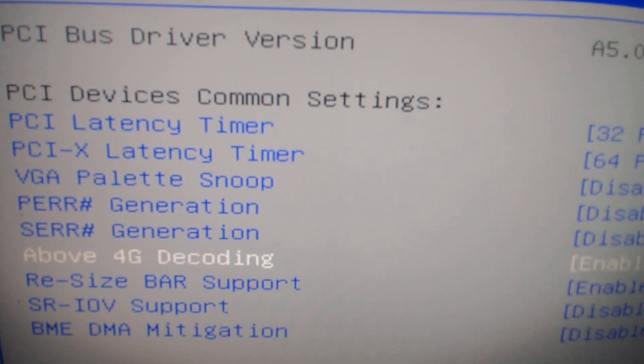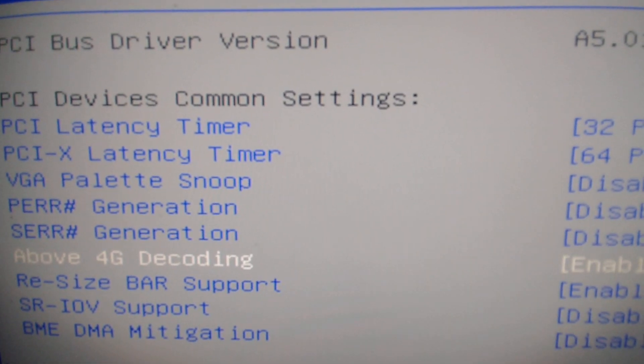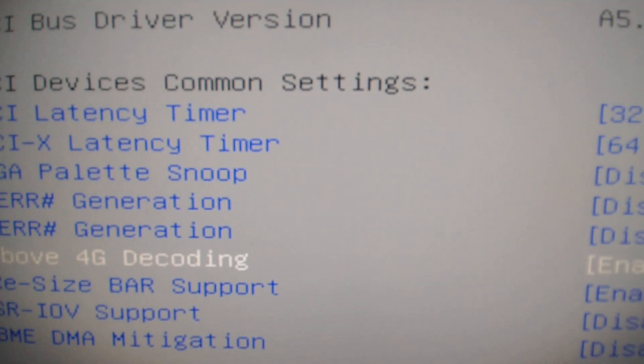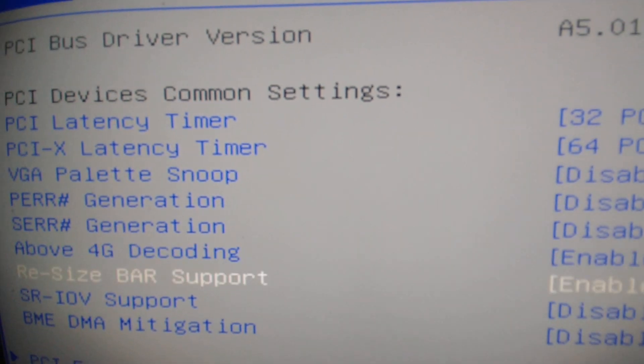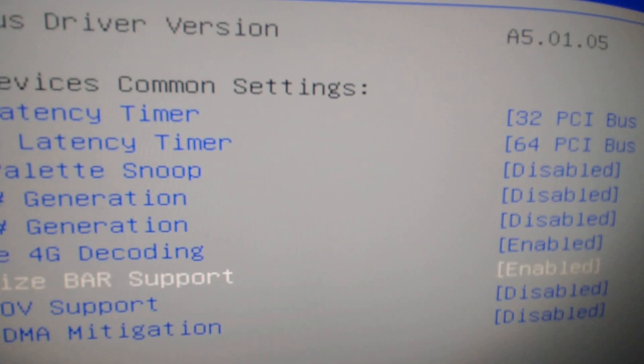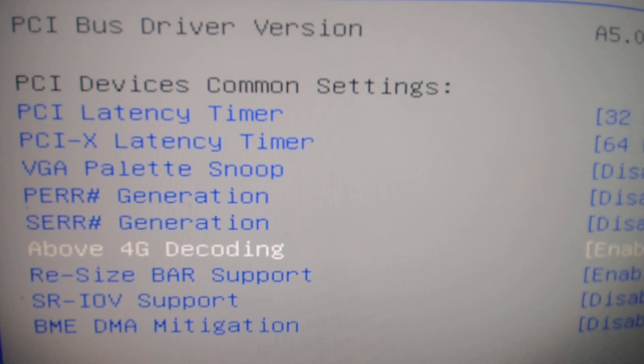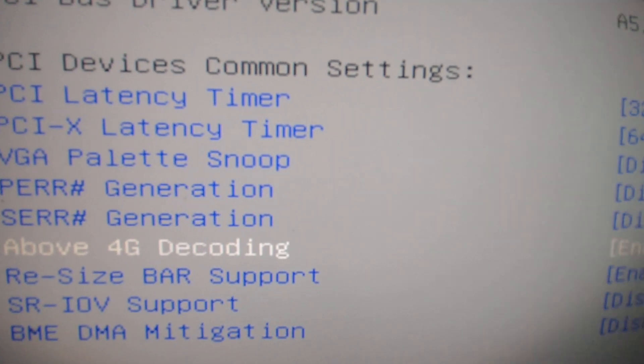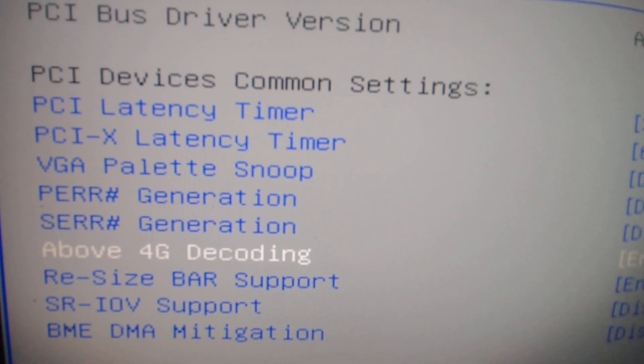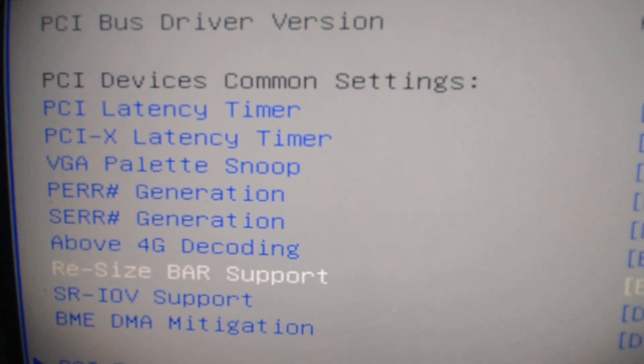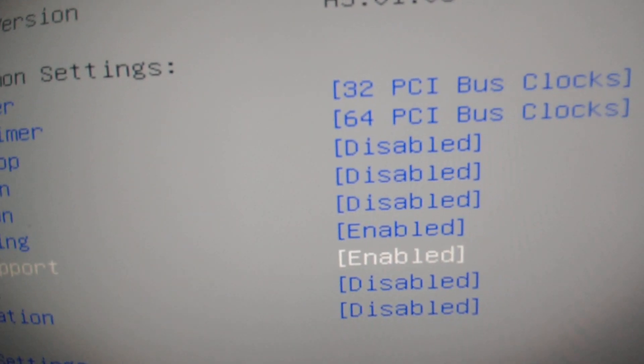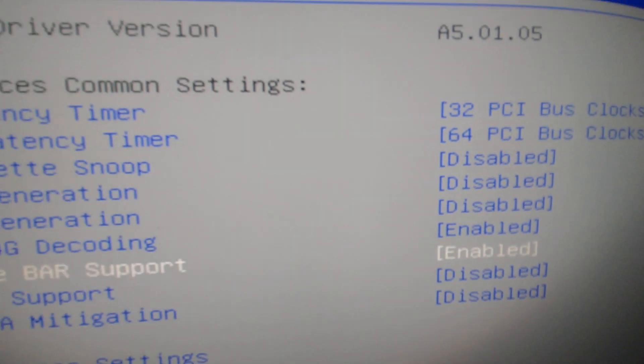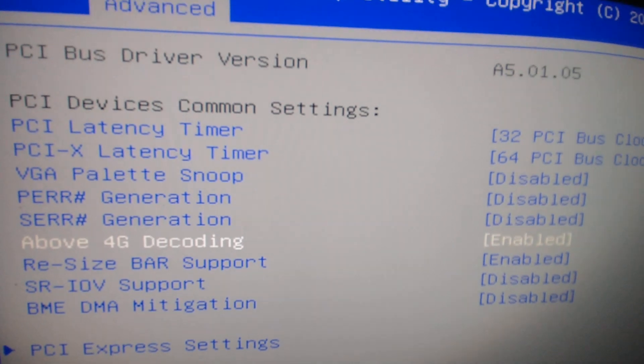It's gonna make use of the video RAM on my graphics card, so I'm gonna expect to see some better performance. Again, above 4G decoding as well as resizable bar support, you need to set it to enable. Both of them are set to enable, as you can see.